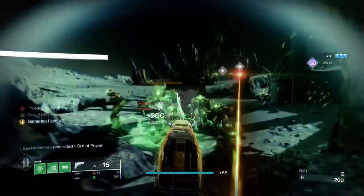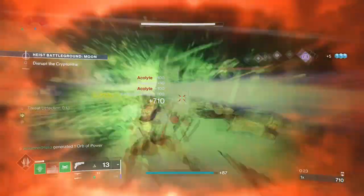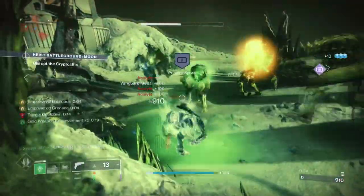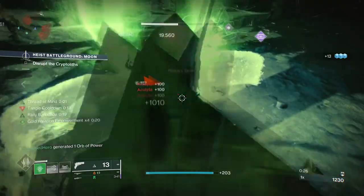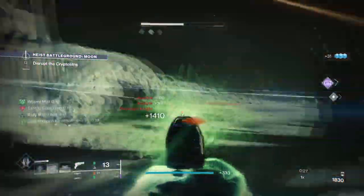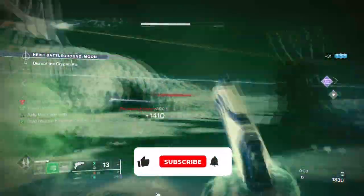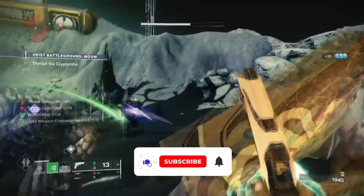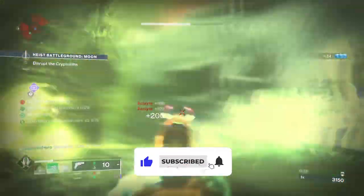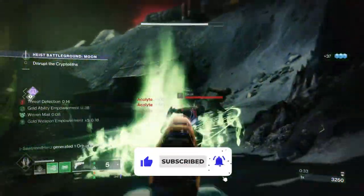Hello everyone and welcome back. In today's off-meta video, we are going to make a simple Threadlings build just for Titan users, and that's going to follow the same pathway that Warlock users tend to do when they want to really enhance their Threadlings damage.